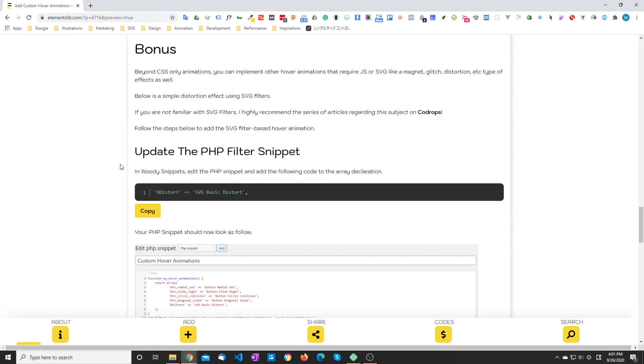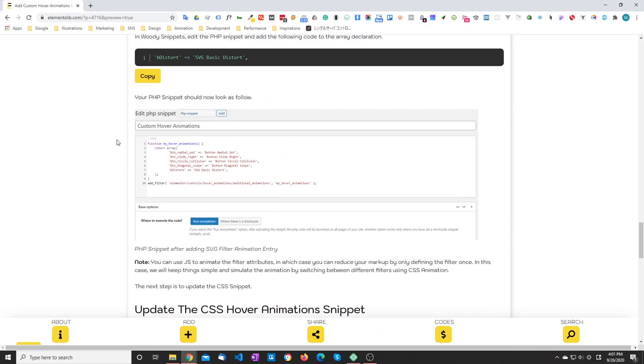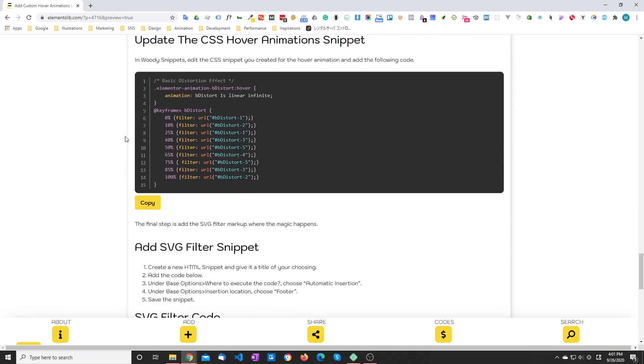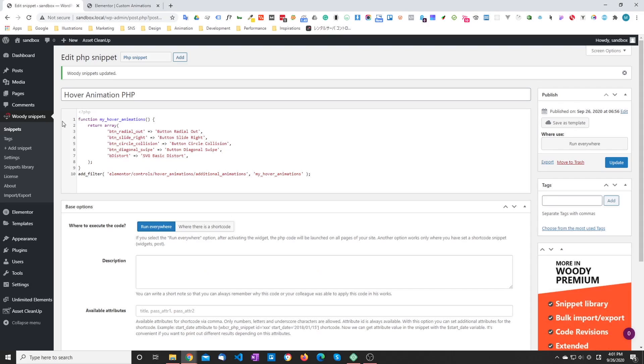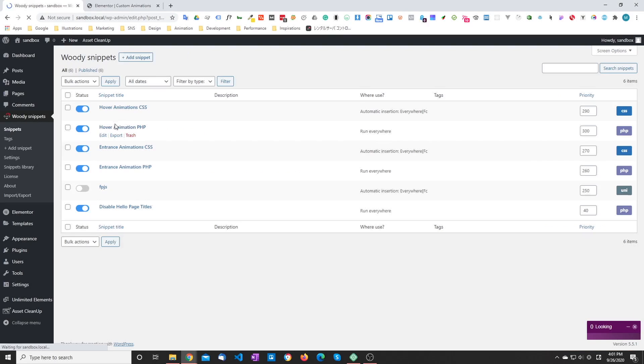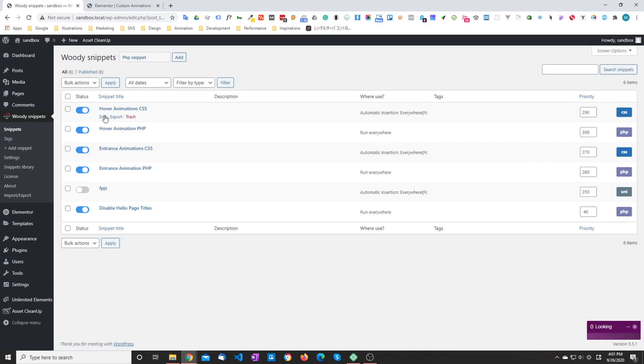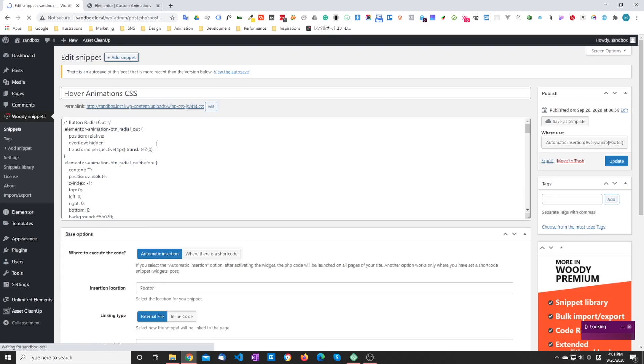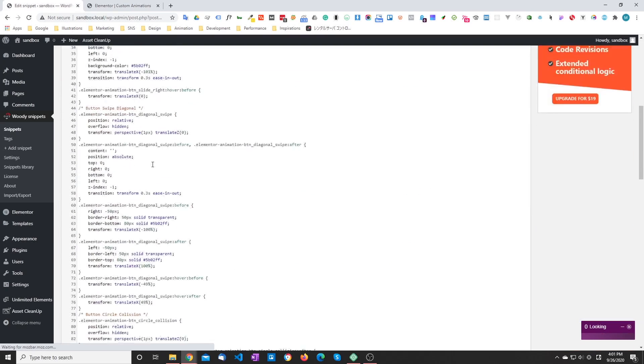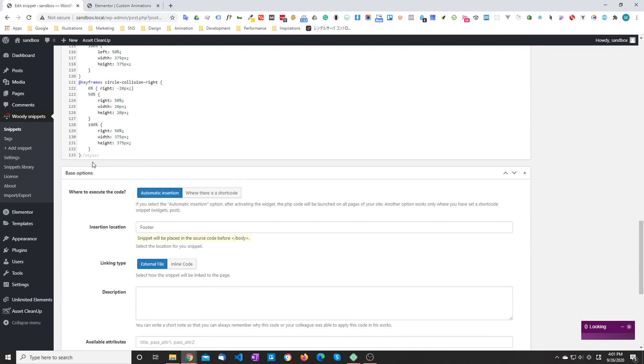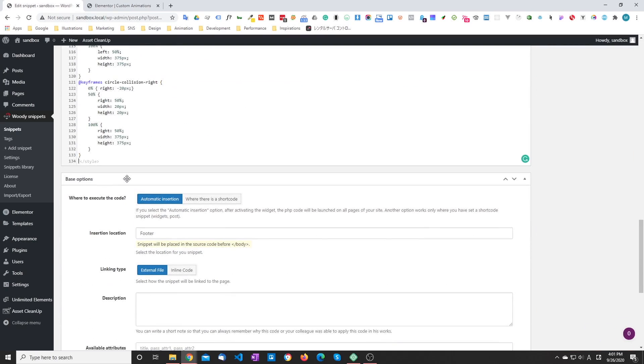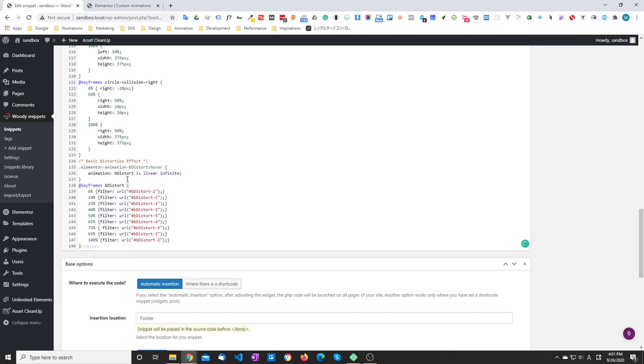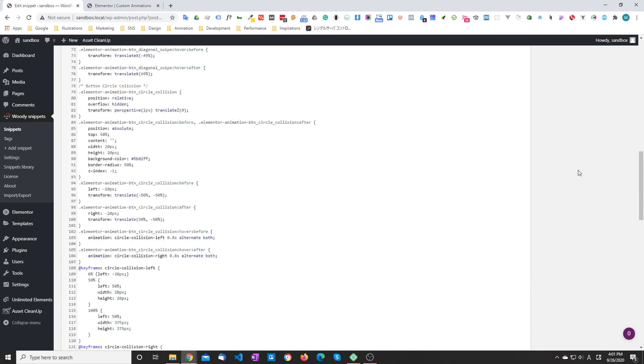And the next step is to update the CSS snippet. So I'm going to go to the CSS snippet, edit, and just add it at the bottom. Again, you see the class has the required prefix.